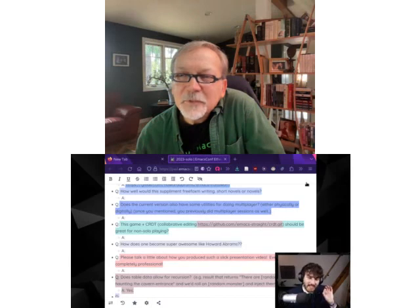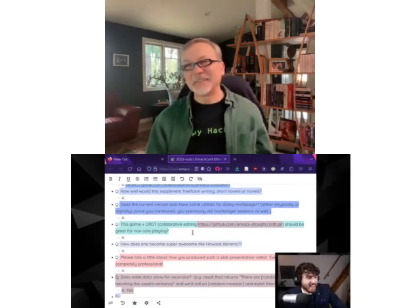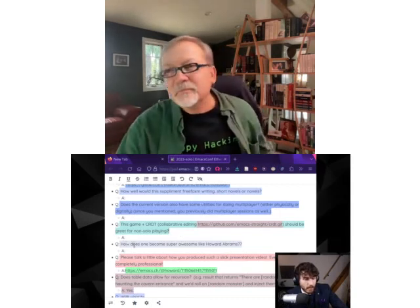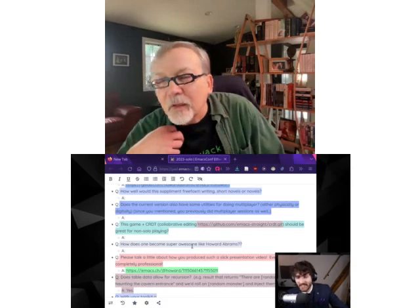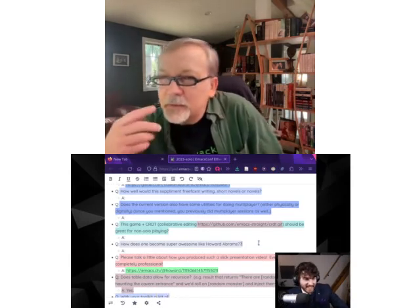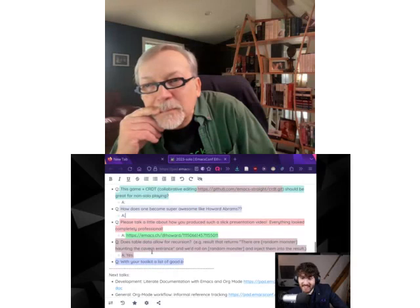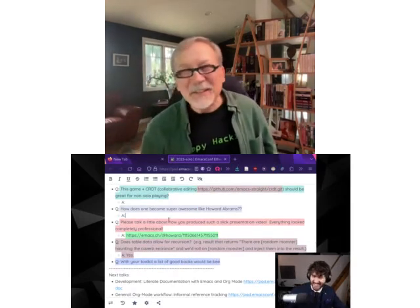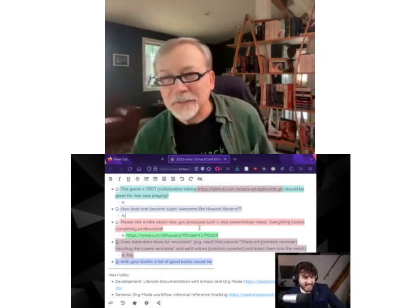Moving on to the next question: how does one become super awesome like Howard Abrams? Too kind, too kind. I thought it's your secret — you're not giving your trade secrets. There are no trade secrets, just follow your passions.